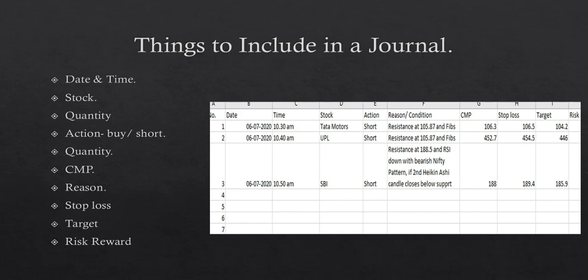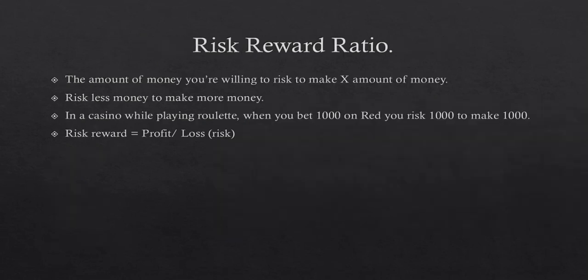So risk-reward ratio is simply the amount of money you're willing to risk to make X amount of money. Let's say you go to a casino and bet a thousand bucks on the red part of the roulette table. So basically you risk a thousand bucks to make a thousand bucks because the payoff is one is to one. So if you had gone to let's say a number like nine or seven then you would have chances such as 1 to 36, but since you have bet on red the payoff is one is to one.